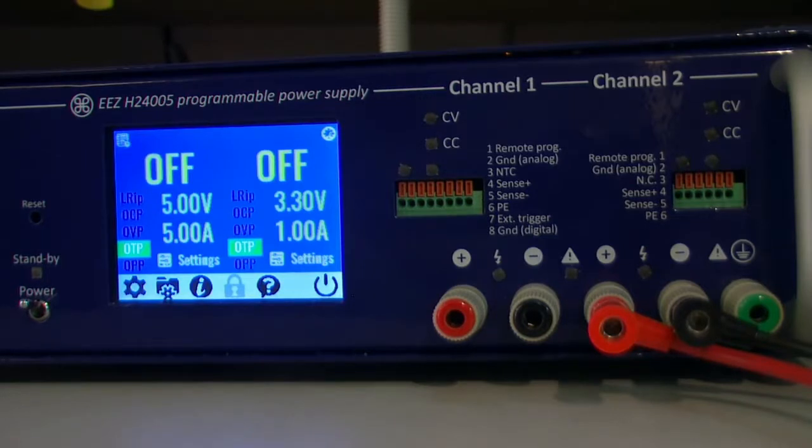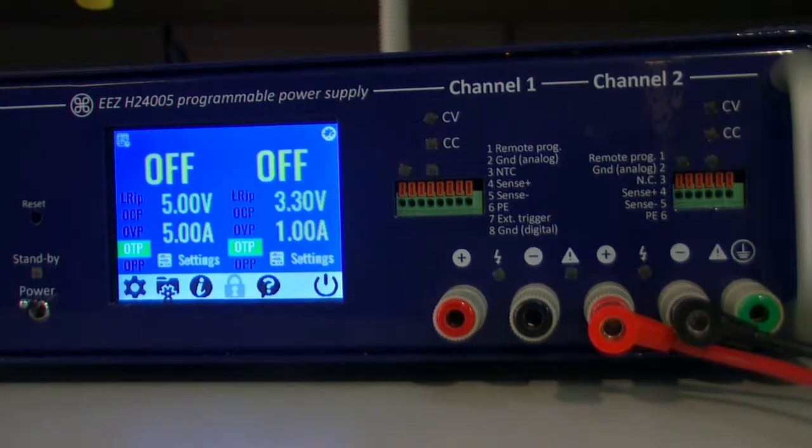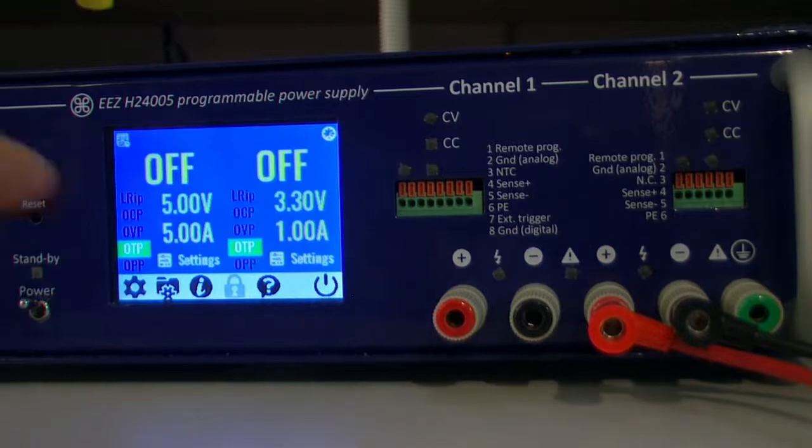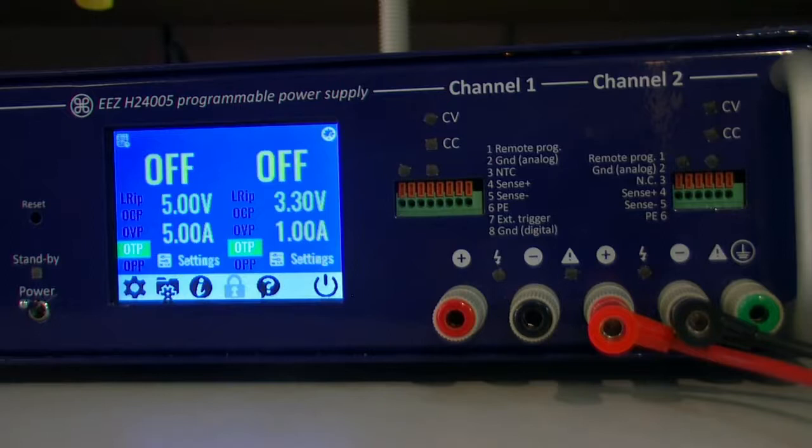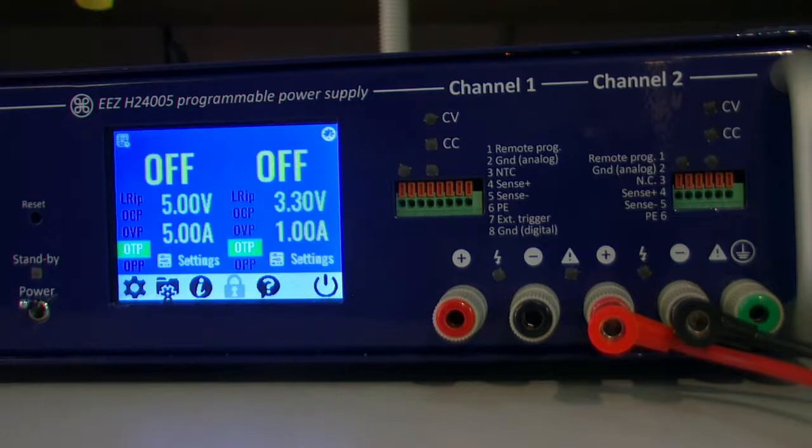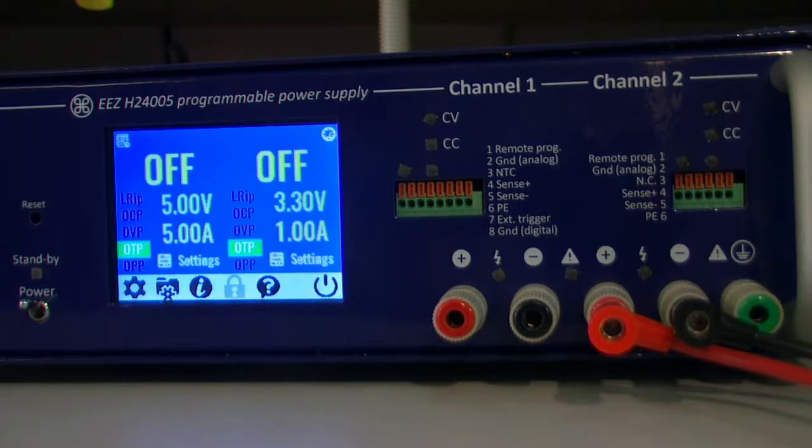In the next release, M2 or Milestone 2, we are trying to add support also for local control, that means for this touchscreen display. M2 release is almost finished and I just want to show you how some control is organized, how pages on the screen are organized.